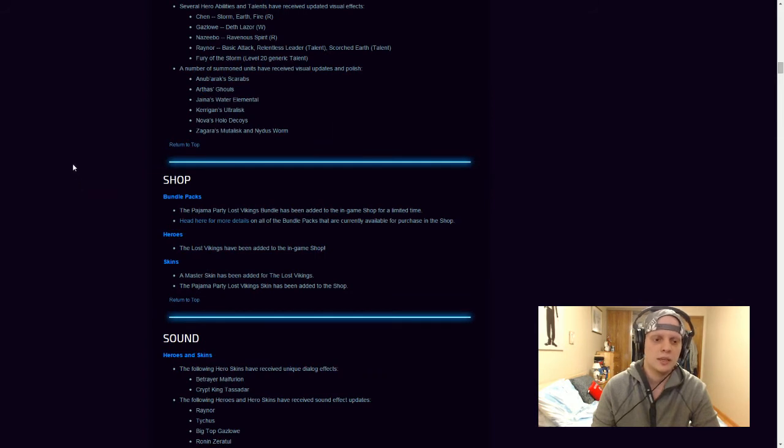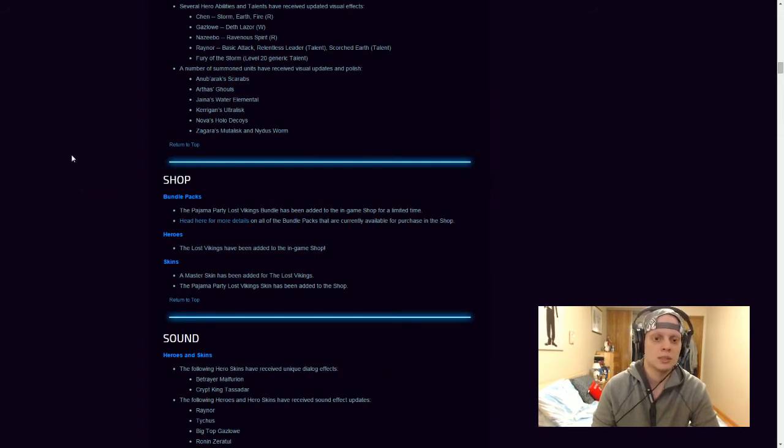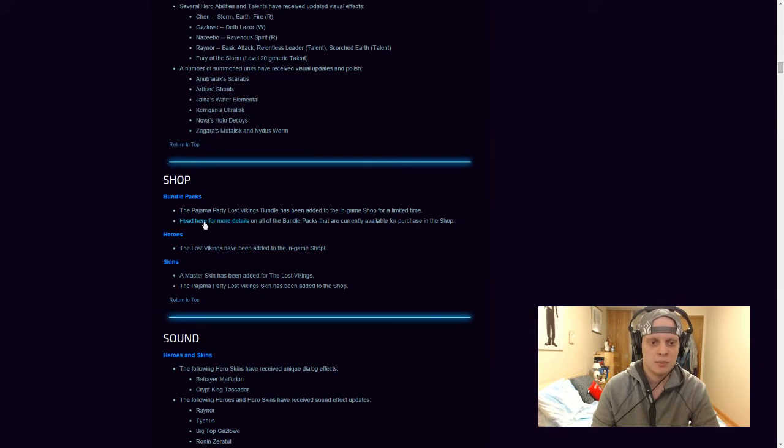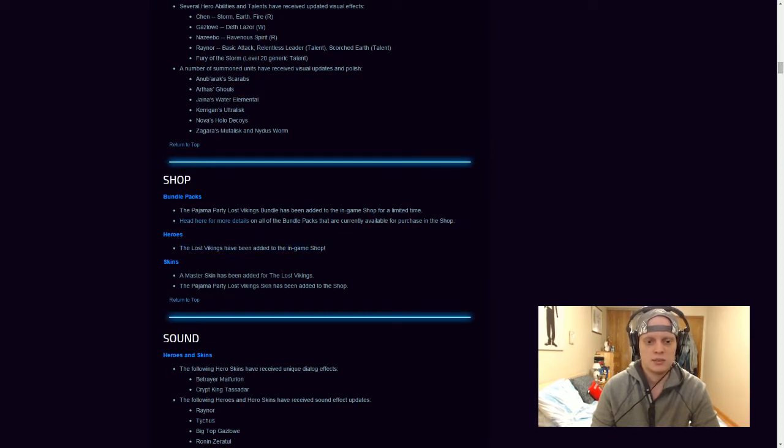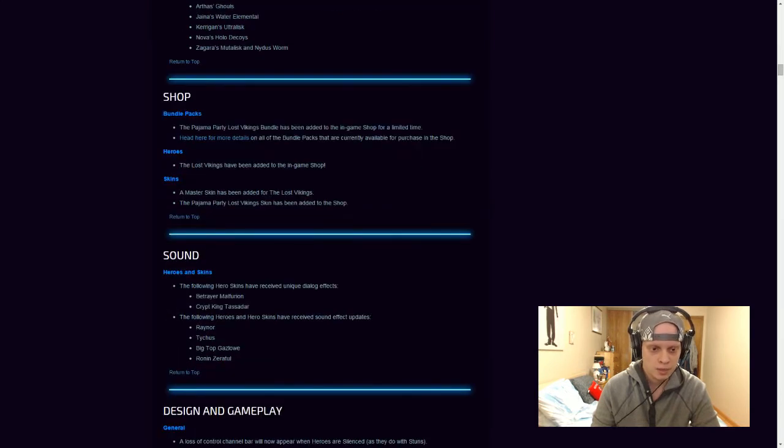So Shop, they've added a new bundle. The bundle packs, the Pajama Party Lost Vikings bundle, has been added to in-game shop for a limited time. And then Head here for more details regarding the current bundles that are in the shop. So Lost Vikings have been added to the in-game shop. And a master skin has been added for the Lost Vikings. And the Pajama Party Lost Vikings skin has been added to the shop.